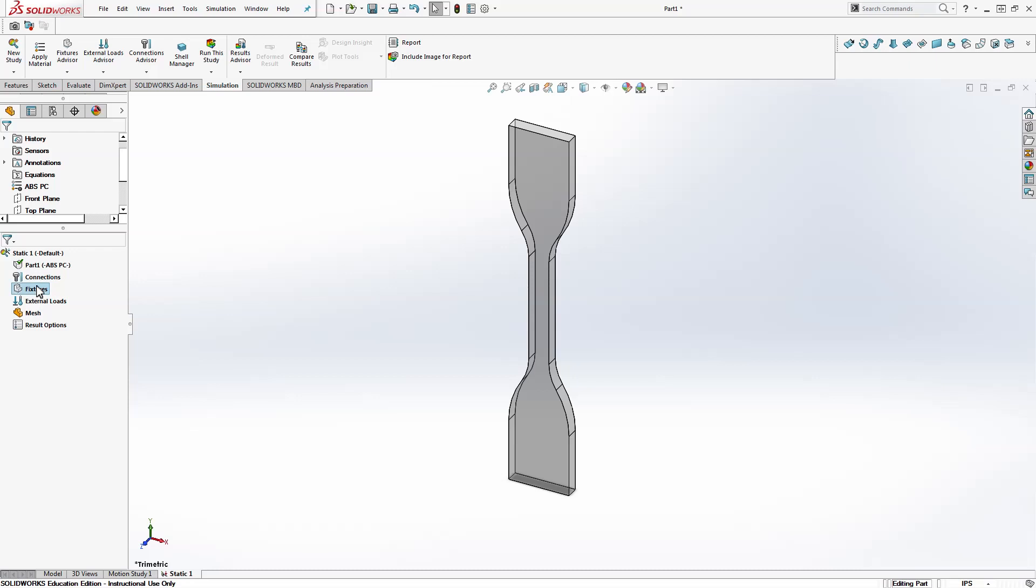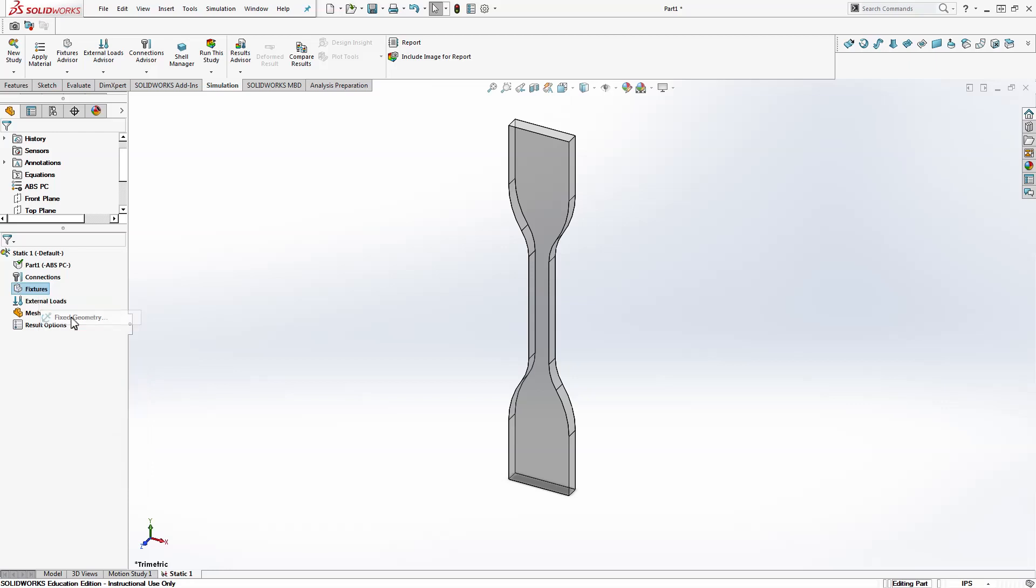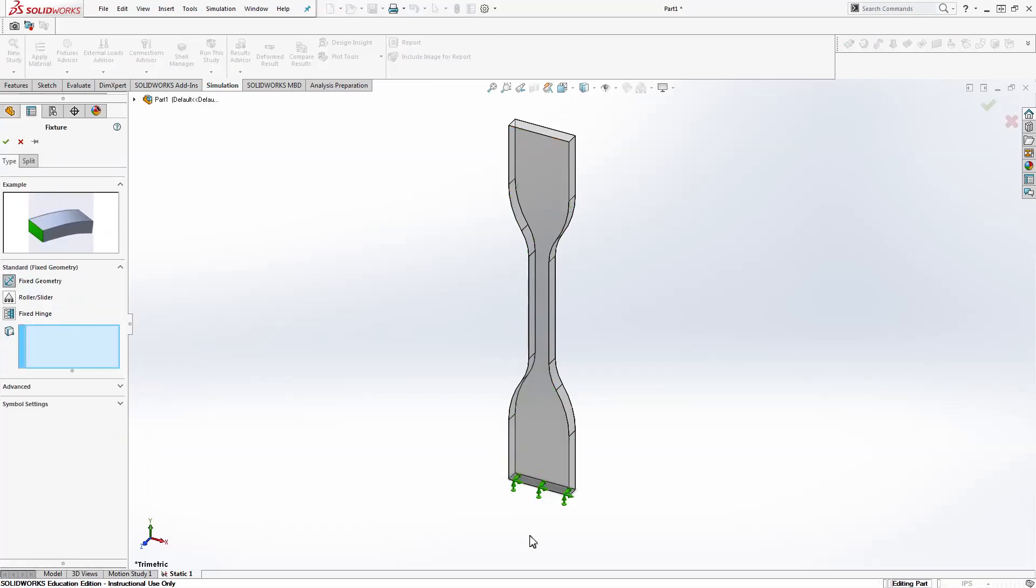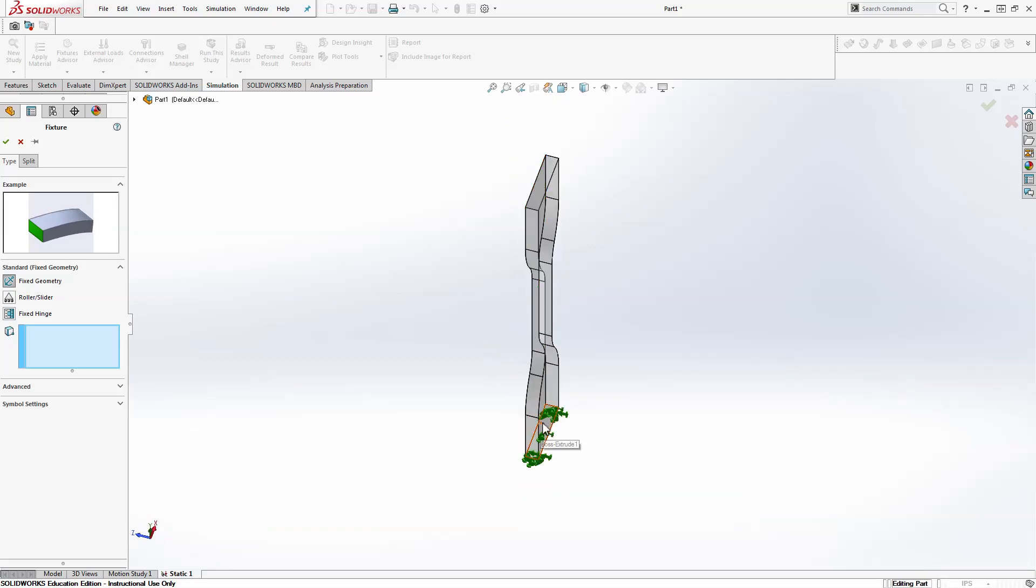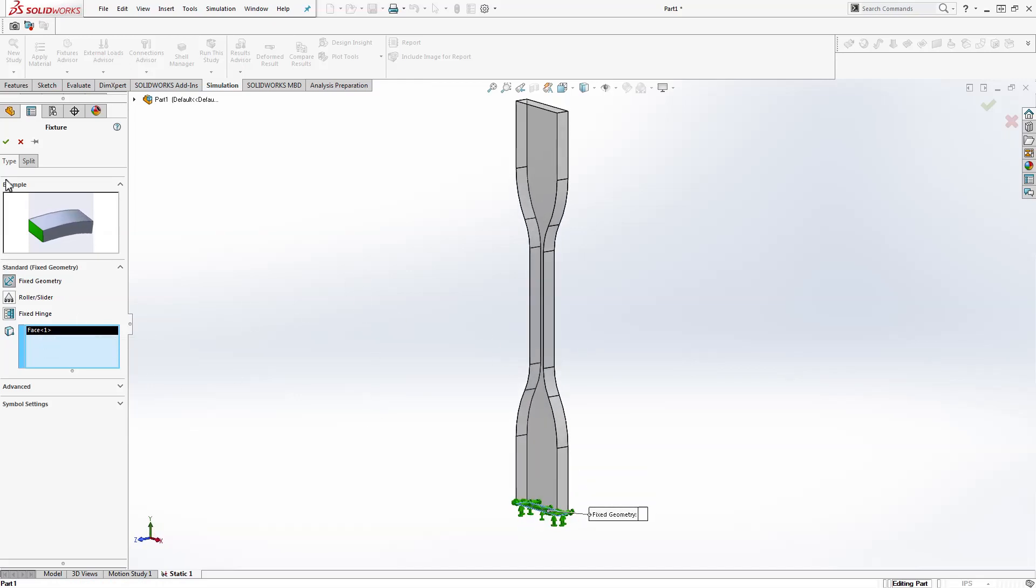Next is our fixtures. We're going to pick that our part has fixed geometry on one side. We'll choose the bottom face. I'll use the middle mouse button and drag. Click that bottom face. Make sure it says face one here. Then check box.